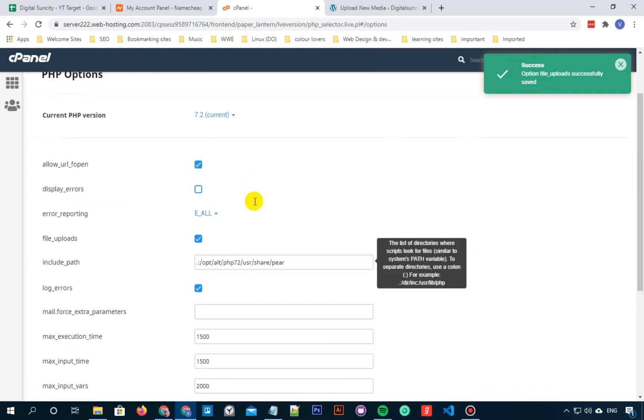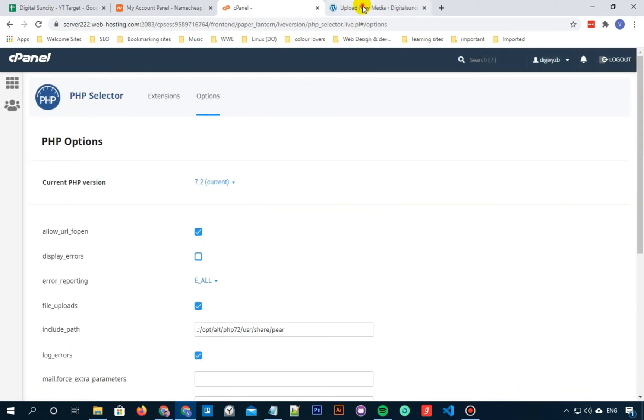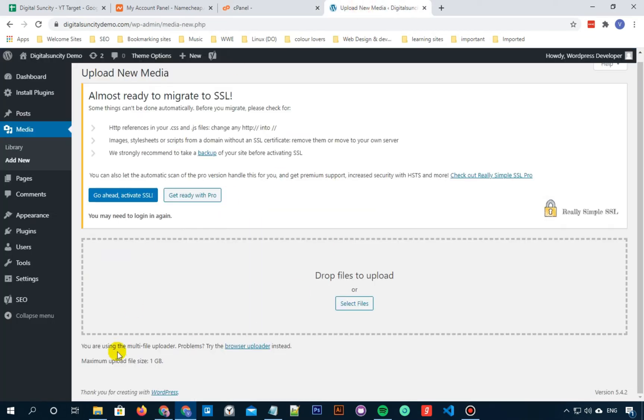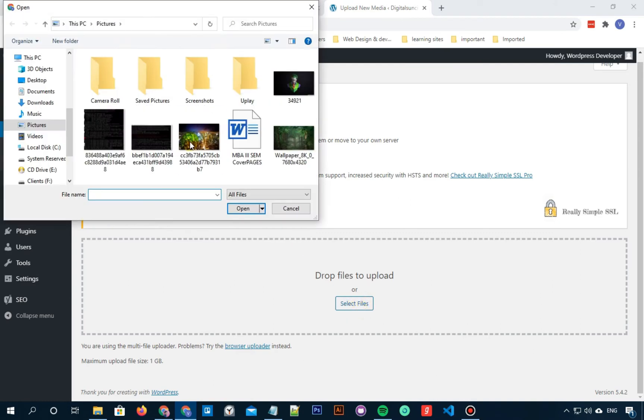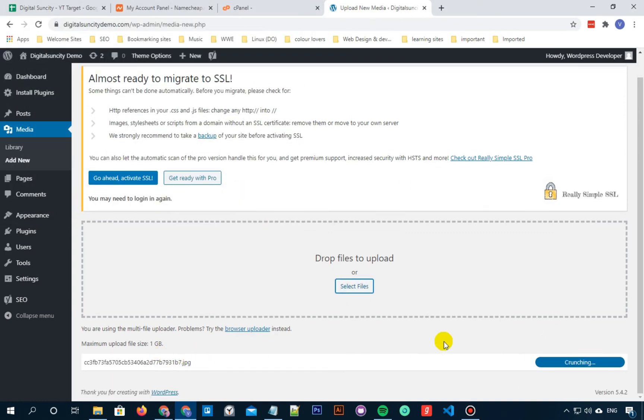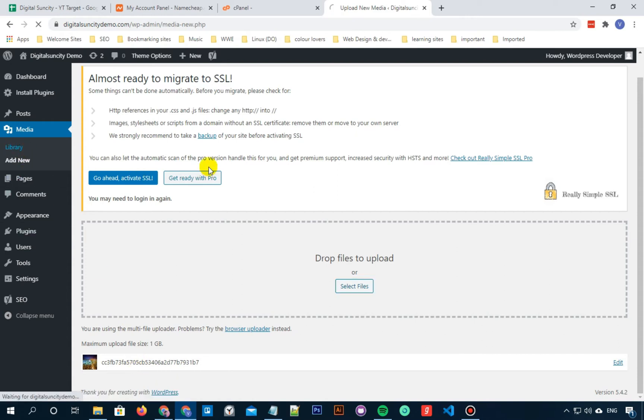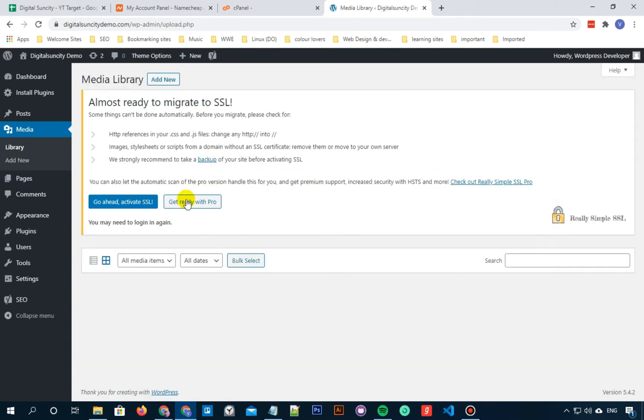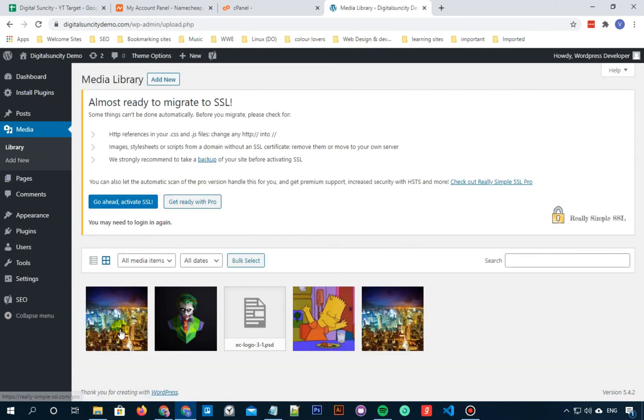Once you see the success message, let's move to Dashboard and now try to upload that same media file here. Click on the Library and you can see that the media file got uploaded successfully.